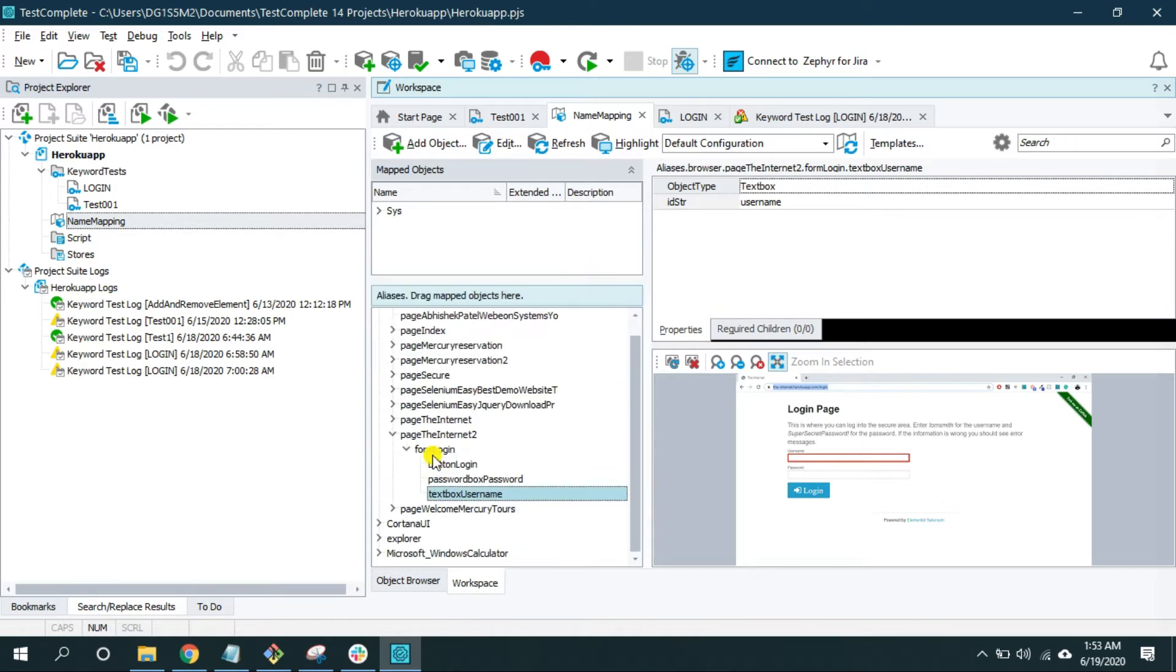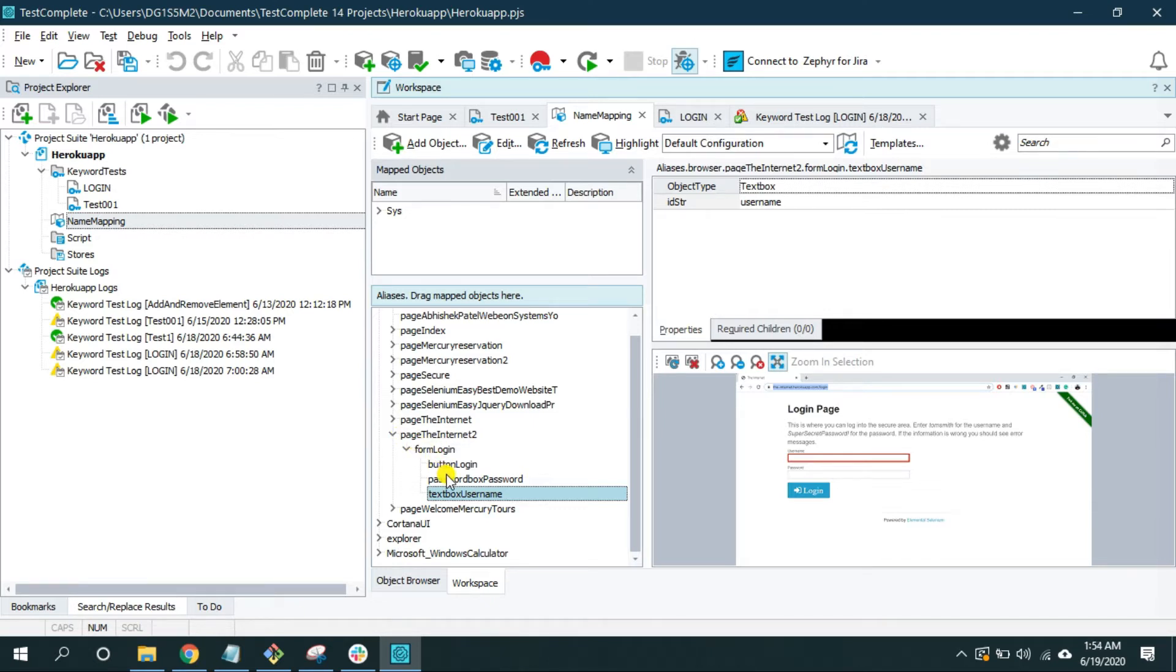Now before we even start, the question is why do we even care or need extended find? If you notice here carefully, TestComplete maps an object in a hierarchy.